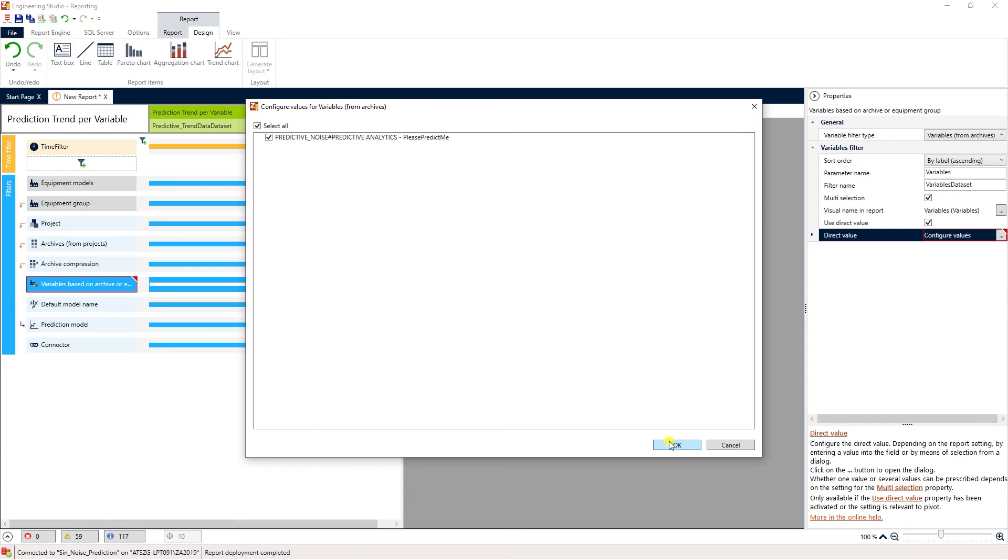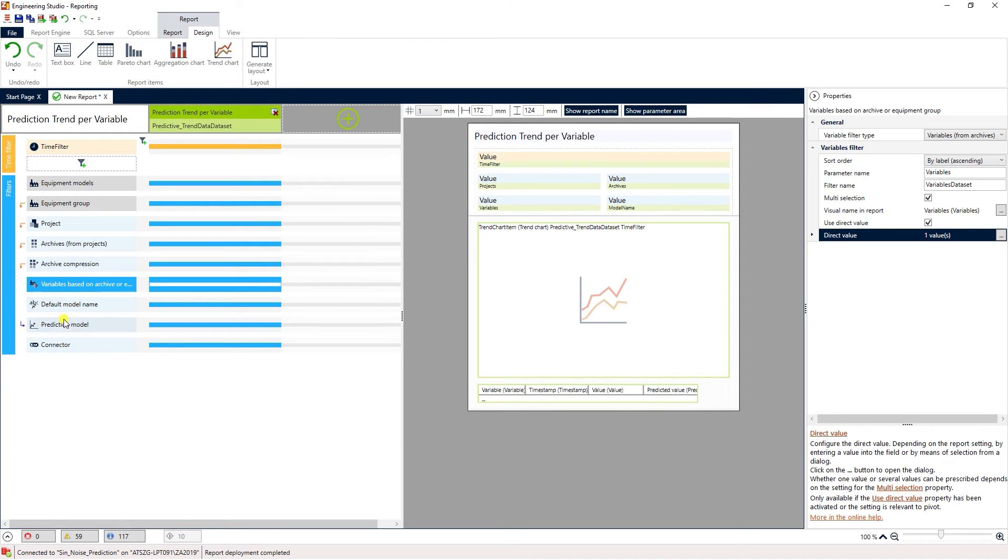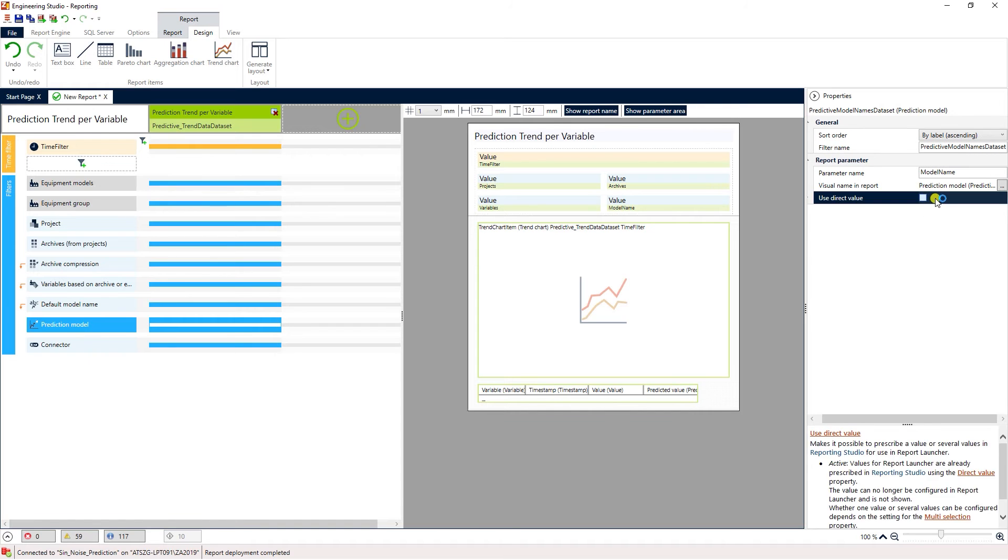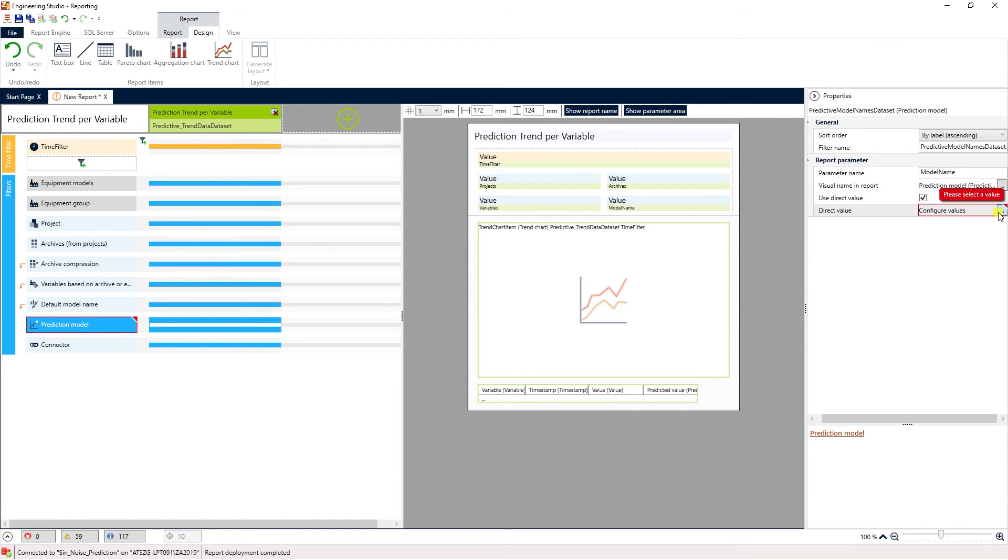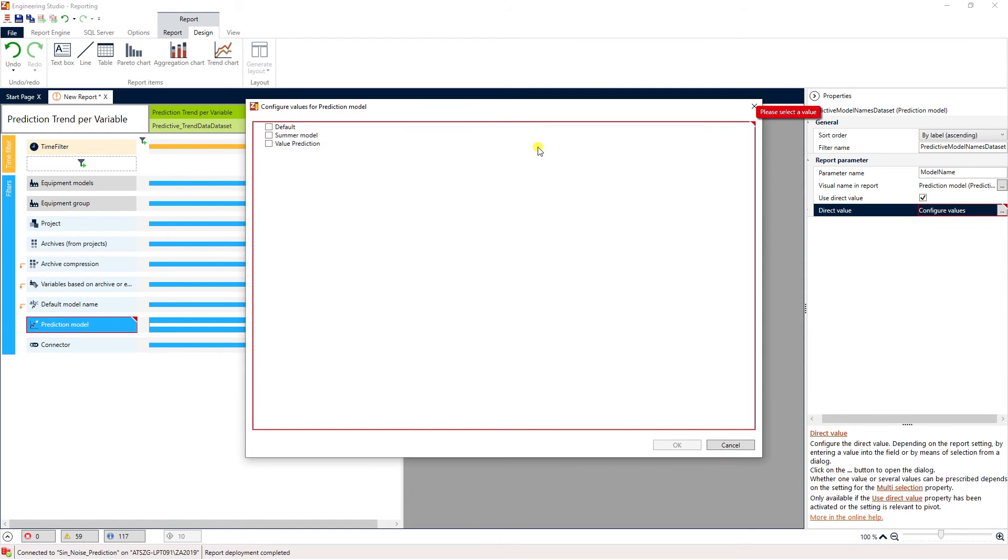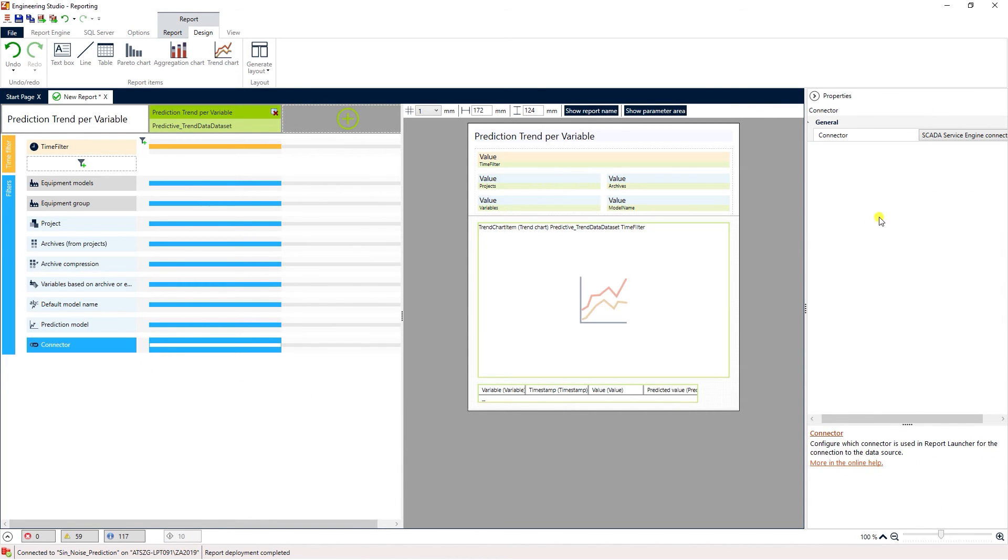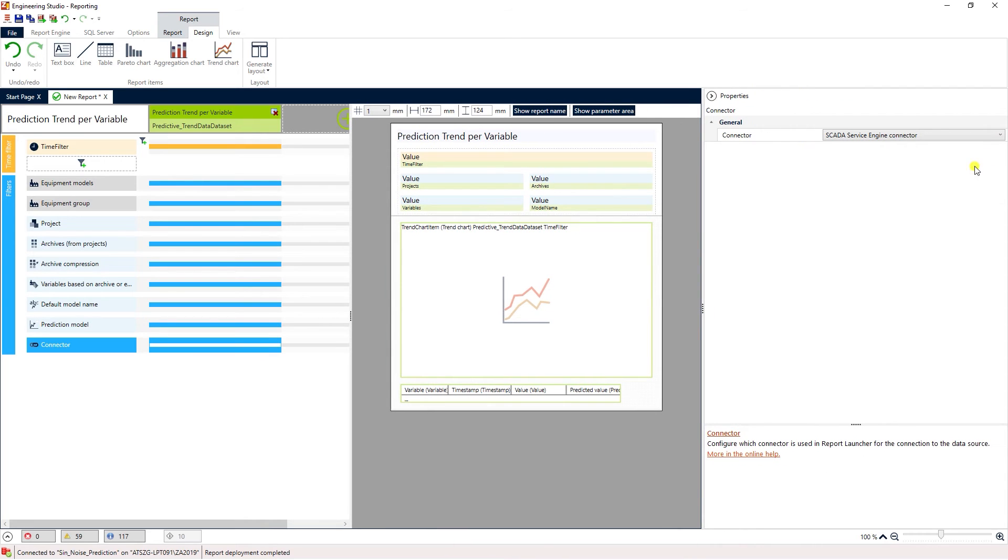We also need to select the prediction model to be used for this report. Here we choose value prediction. Finally we have to select the connector which in our case is the SCADA SQL connector.